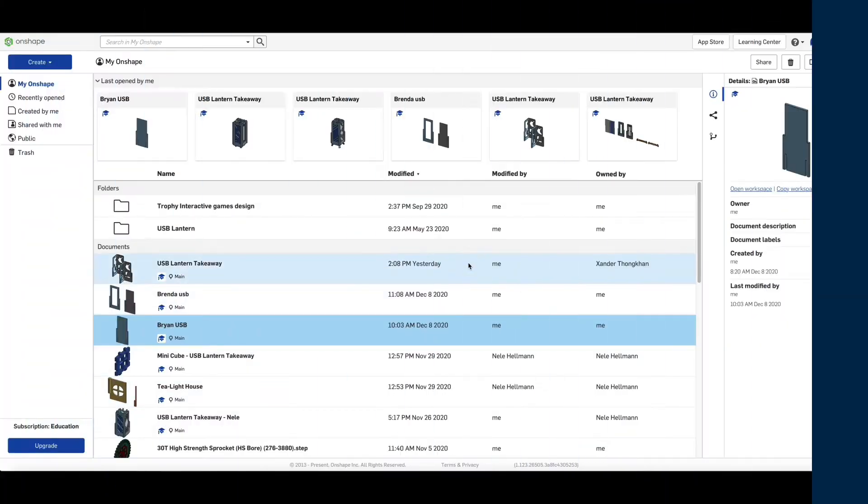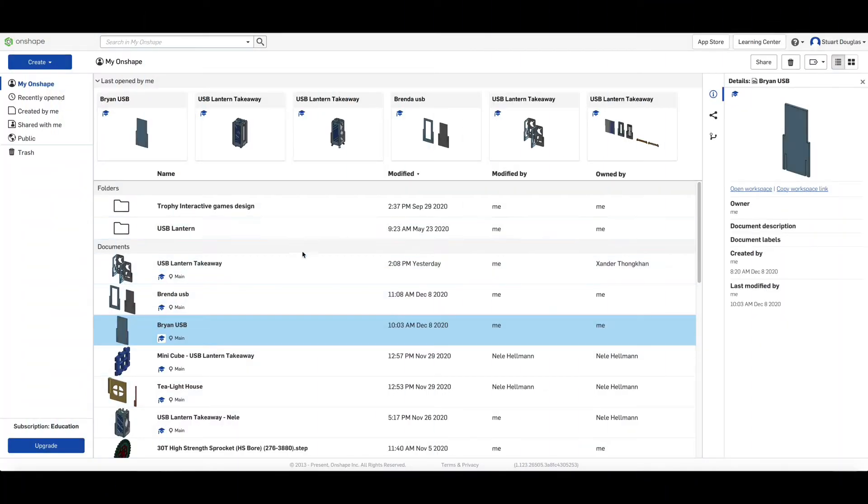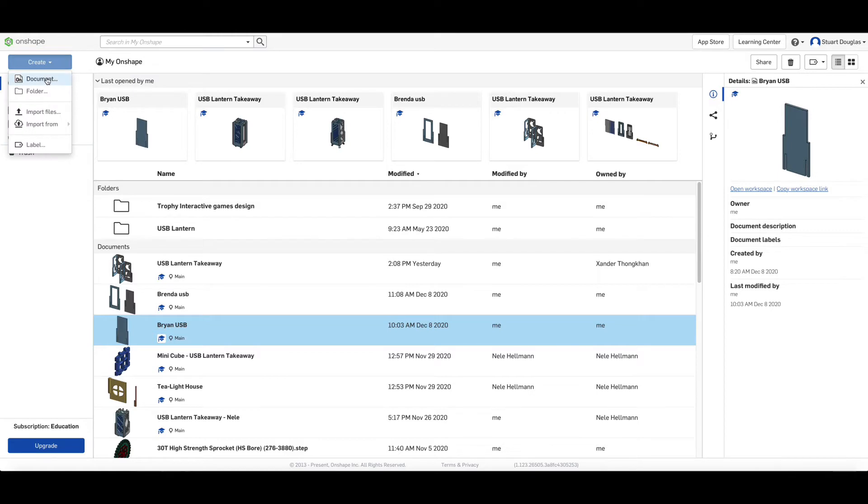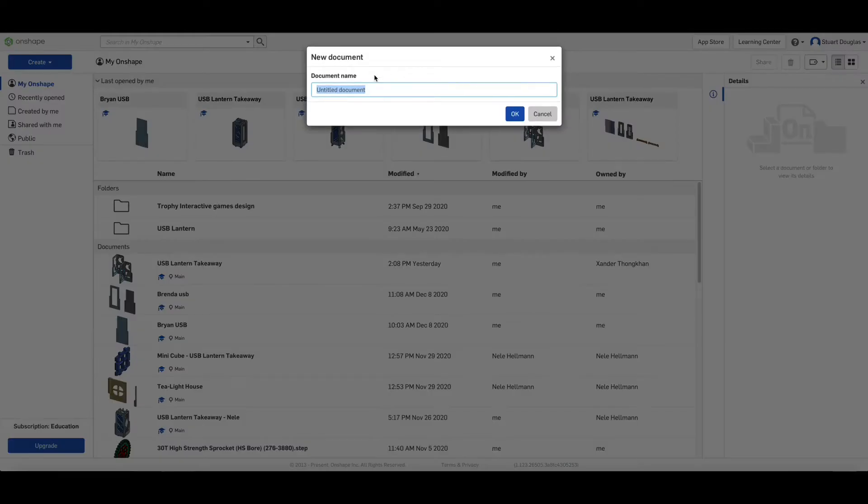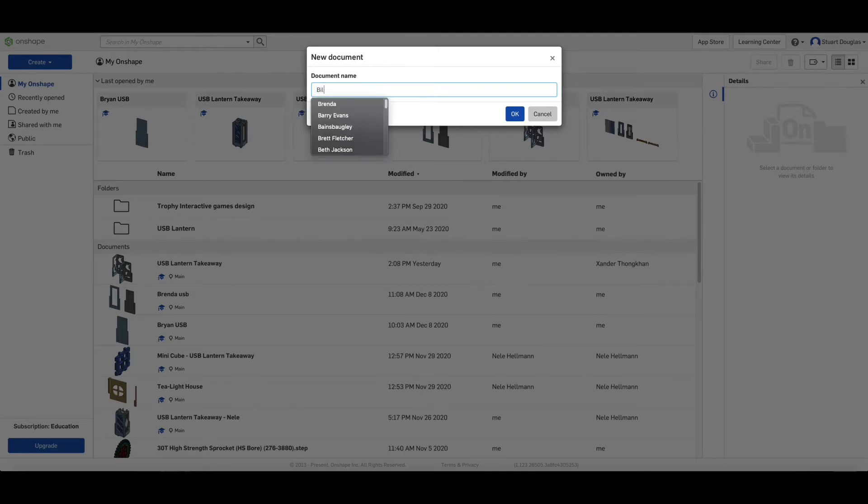I'm going to explain how to create Panel B. Go to the Create button at the top left of your screen, choose Documents, and give the document a name. In this case, give it your name, USB lantern. I'm going to call mine Bill. Click OK.